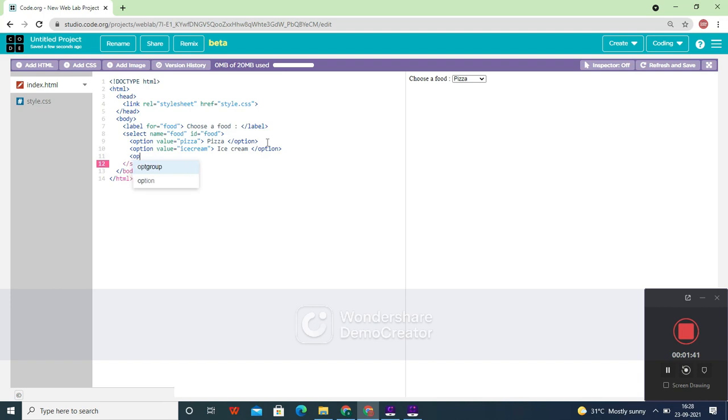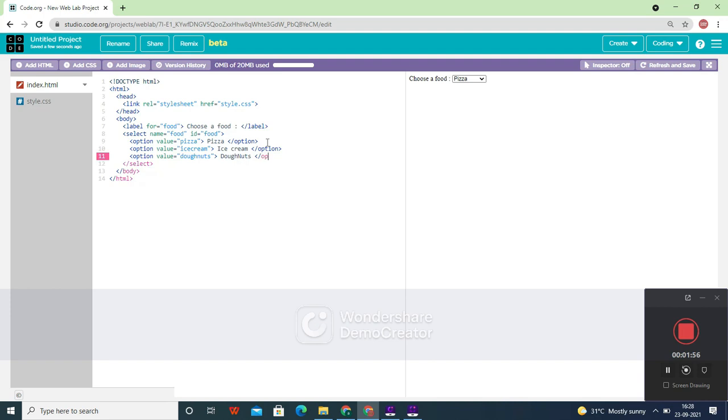The next option value can be 'donuts'. So now let's create one called 'donuts'.